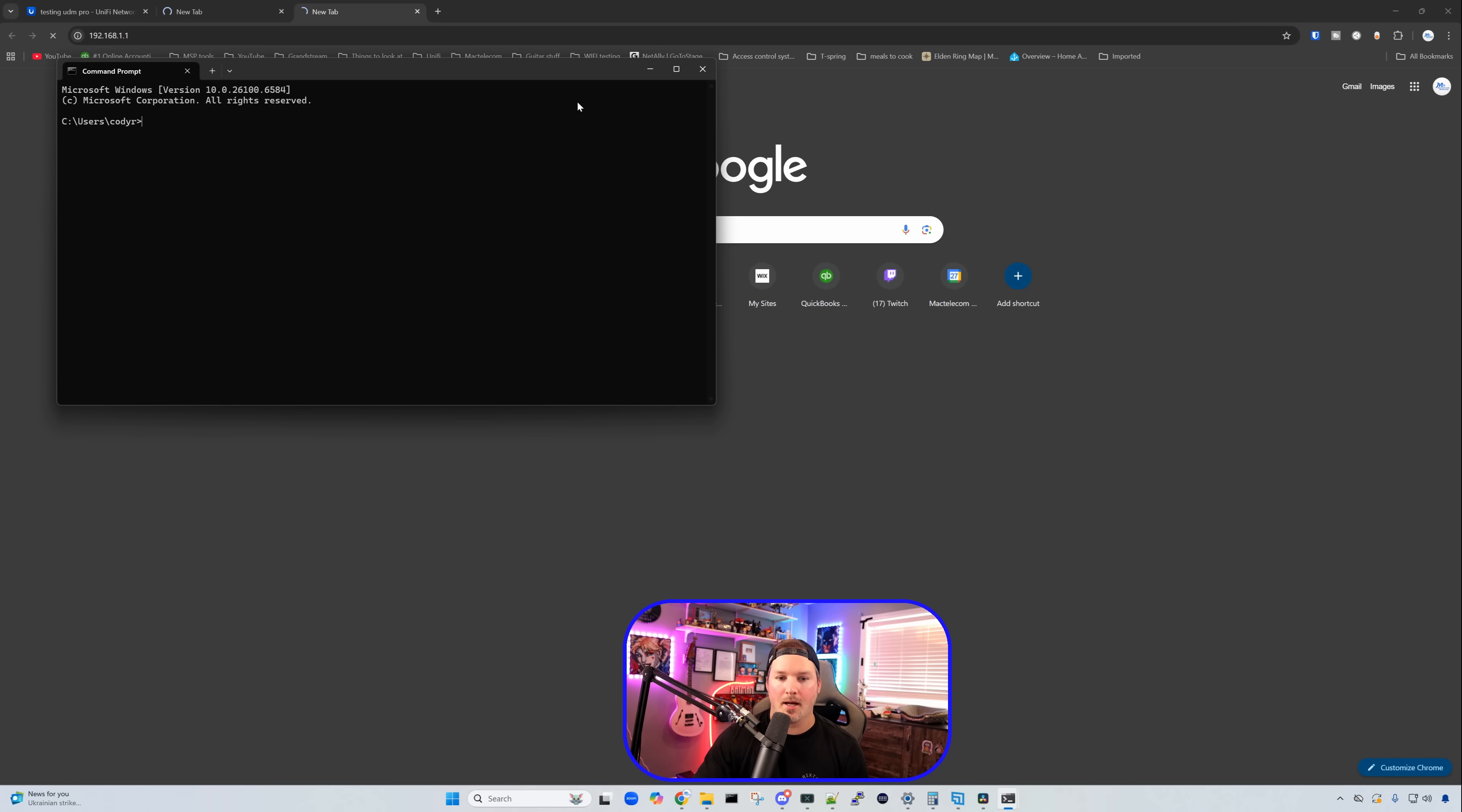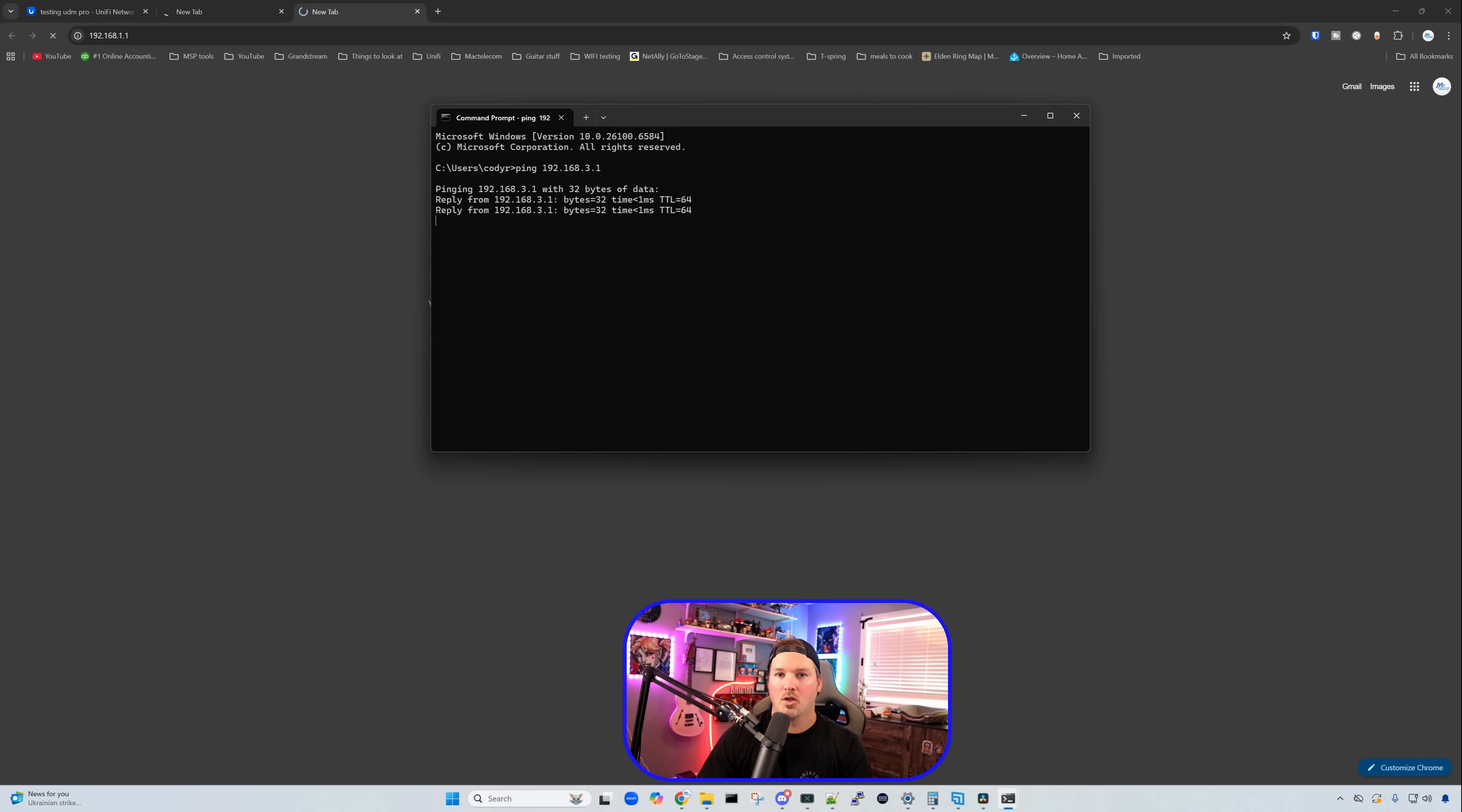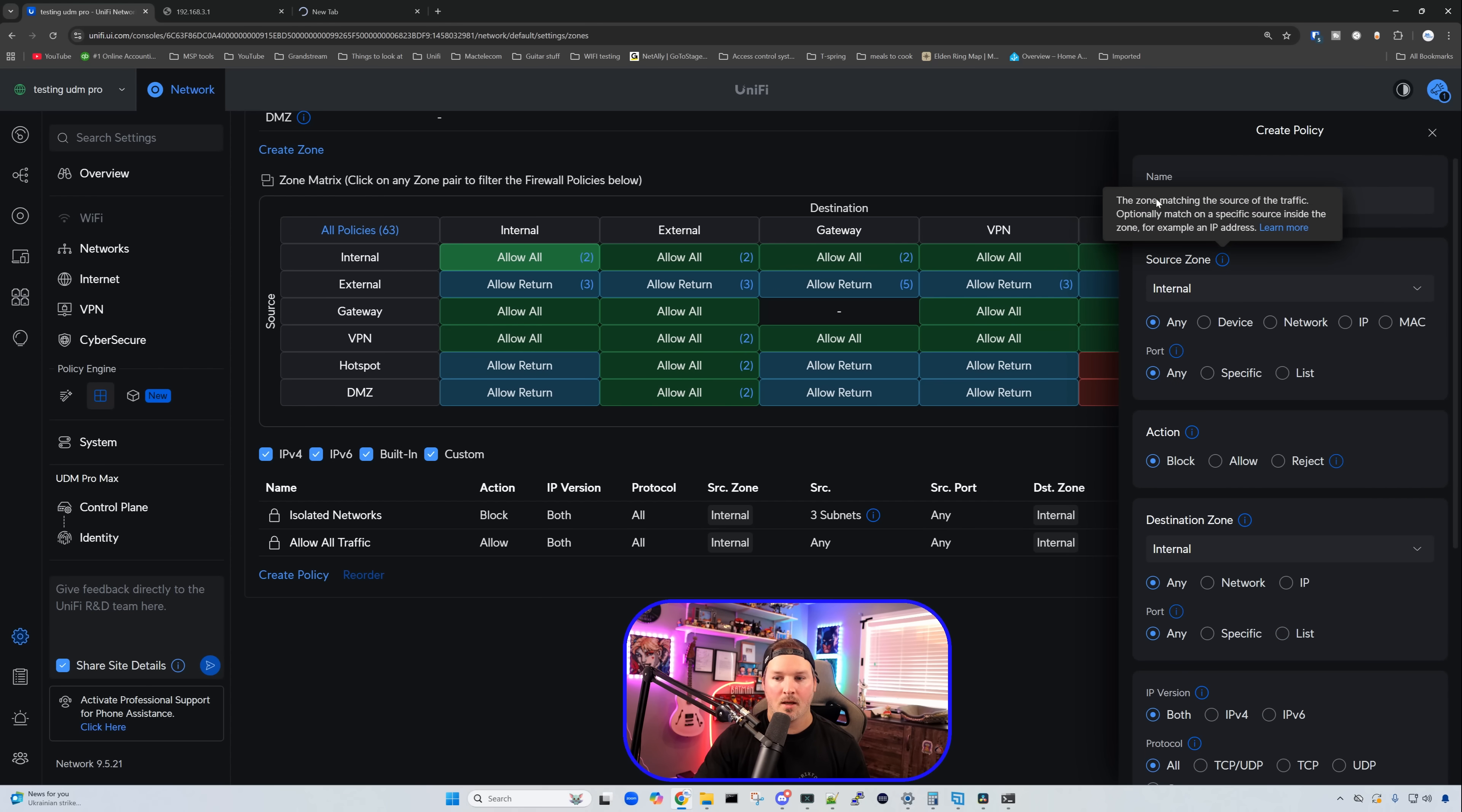But if we bring up a command line, and this may be something that you want to block out, we're still going to be able to ping. So ICMP messages will still go out. So we can create another policy to block this off. So we'll go back to the UDM Pro Max, and then we're going to create a new policy.